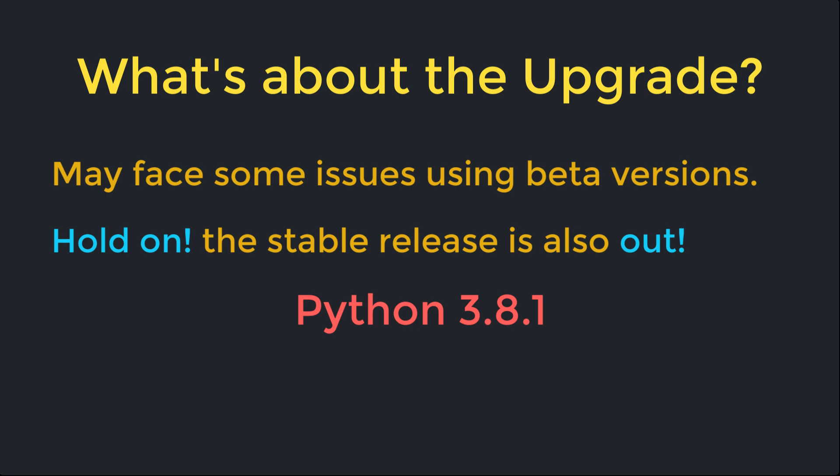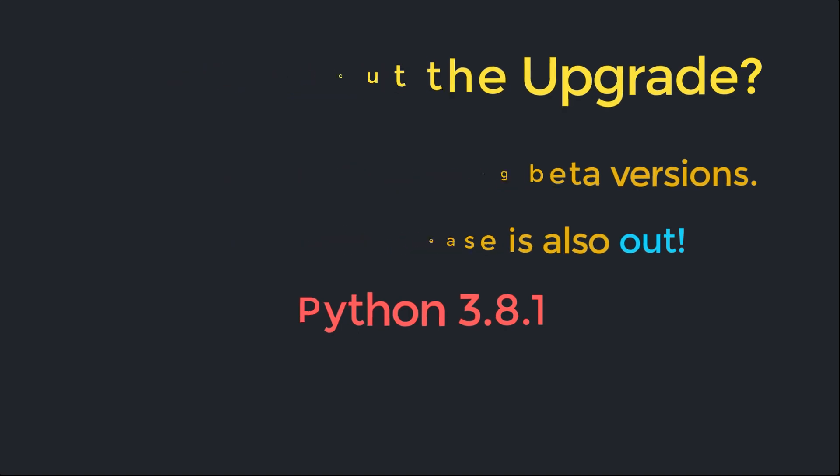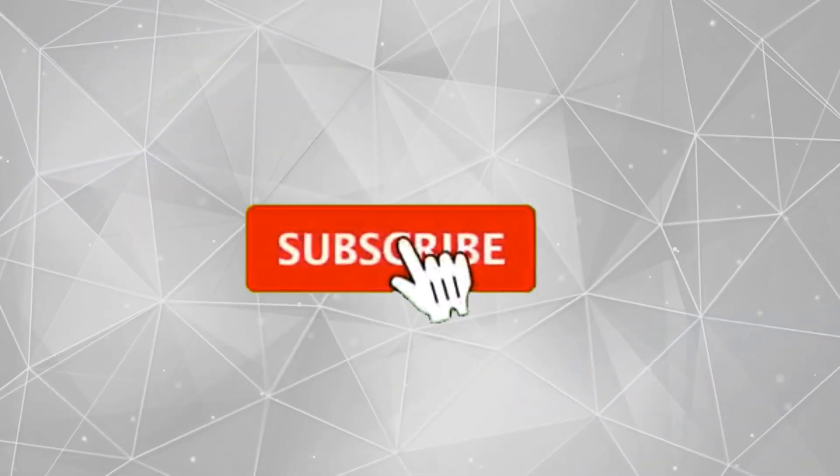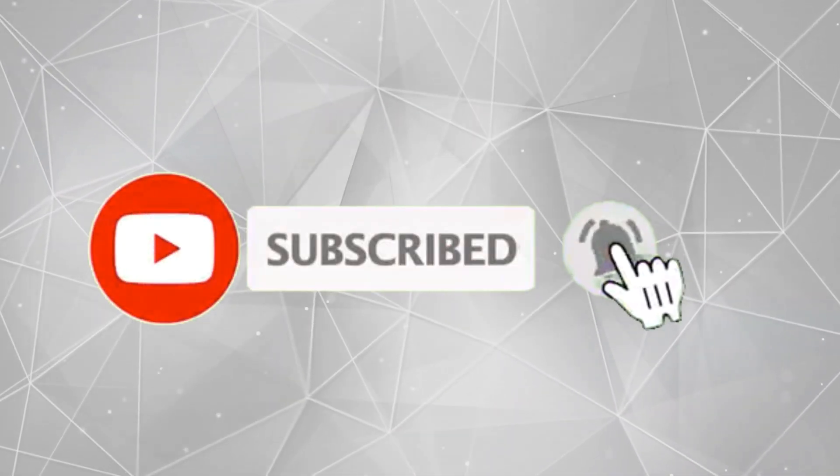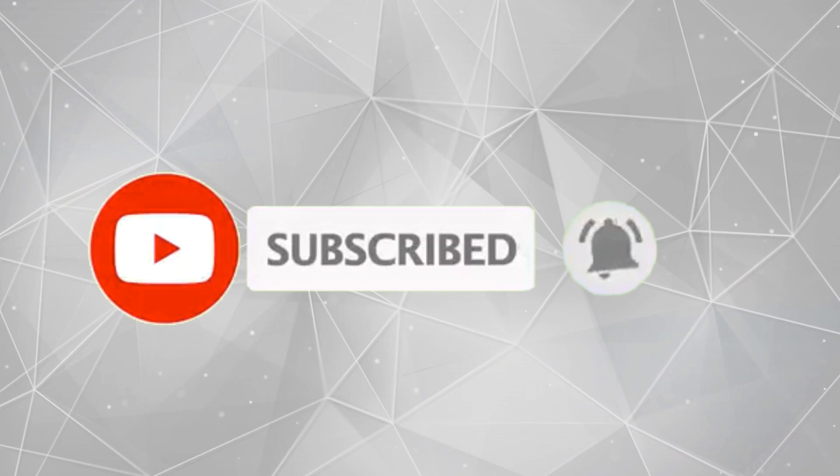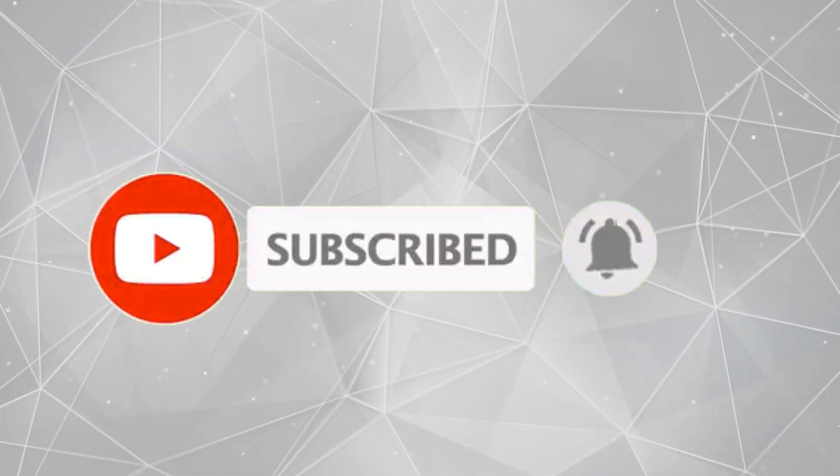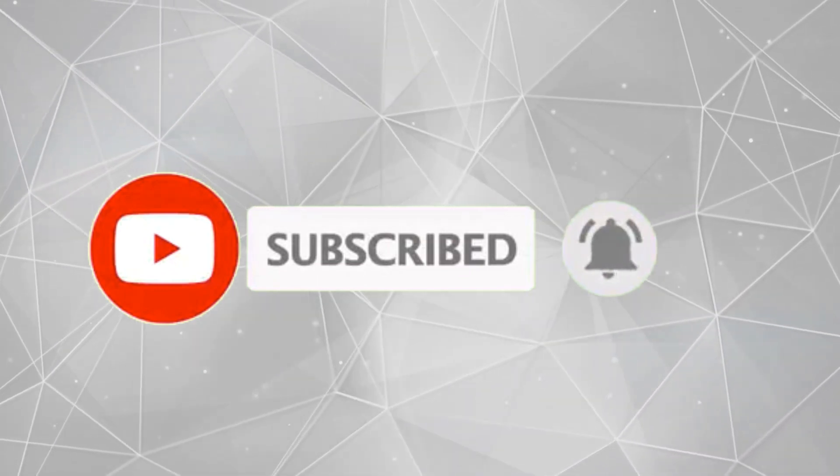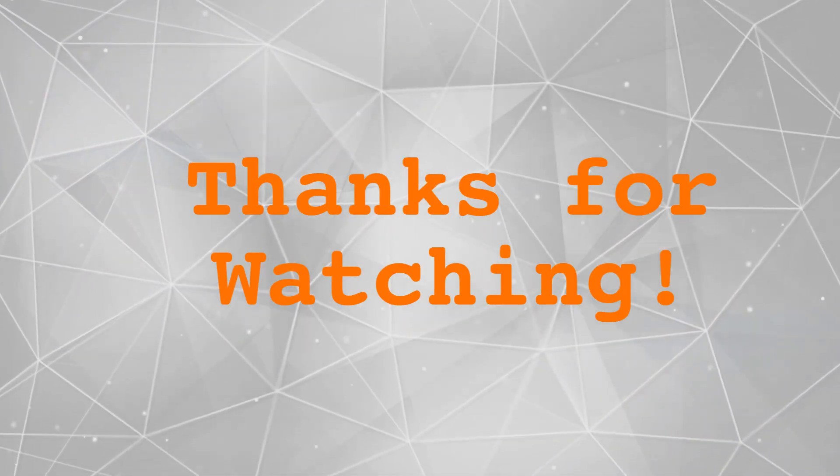I think that's enough for this video. I hope you enjoyed the content. Be sure to subscribe to my channel and hit the bell icon so you will get a notification for any fantastic video in the future. Thanks for watching.